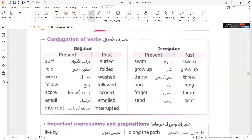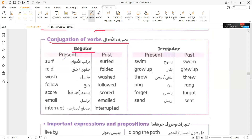Let's move to the verbs — conjugation of verbs. We have a number of excellent verbs that I will use in this lesson. Regular verbs: Surf.